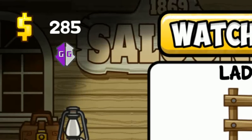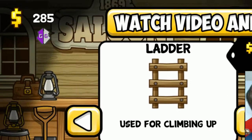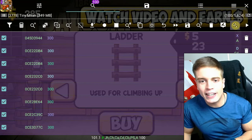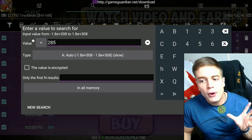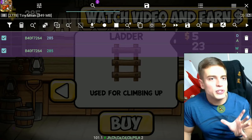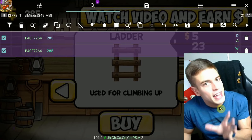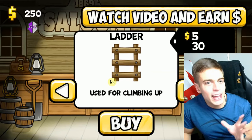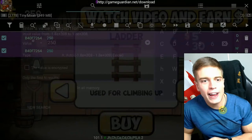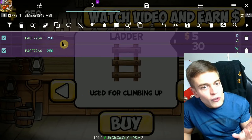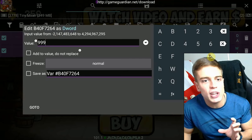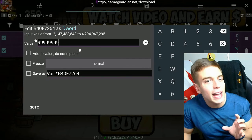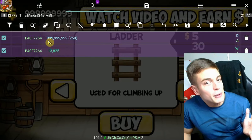Go back to the game and change your value by taking damage, selling something, buying something, or just playing. Then go for the search icon again, enter your new value, and tap Refine. Repeat this process until you're left with less than 10 values. Change the value again, refine, and as you can see I'm left with two values. Simply tap them one by one and change them to whatever number you'd like.